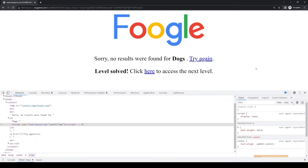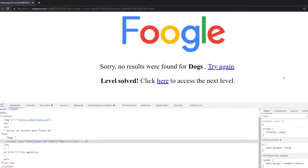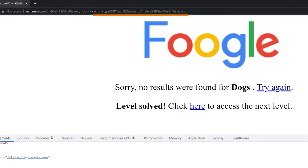Additionally, the URL can be encoded, which is still understandable by the browser, however not so obvious for human readers to immediately reveal the presence of a malicious script.